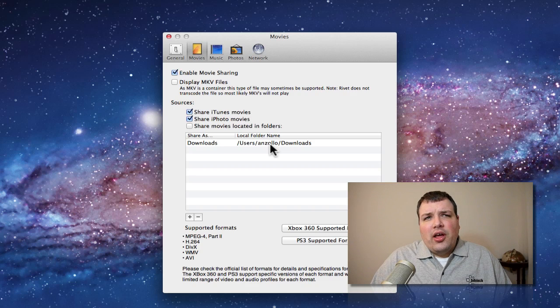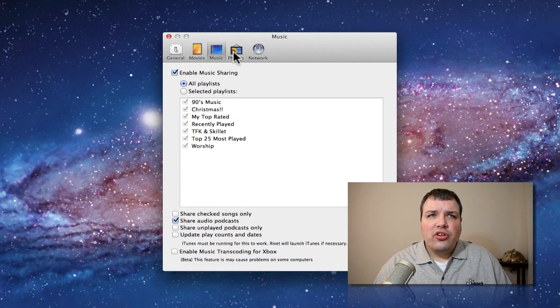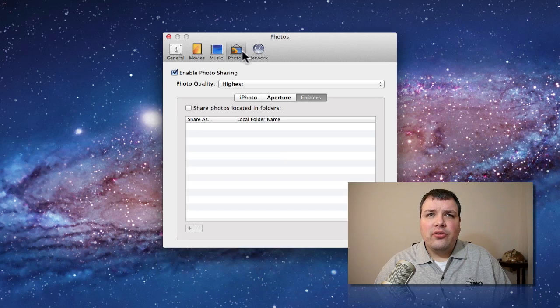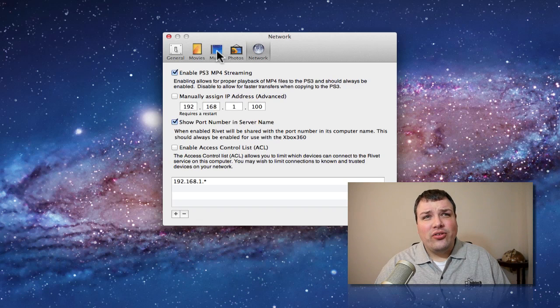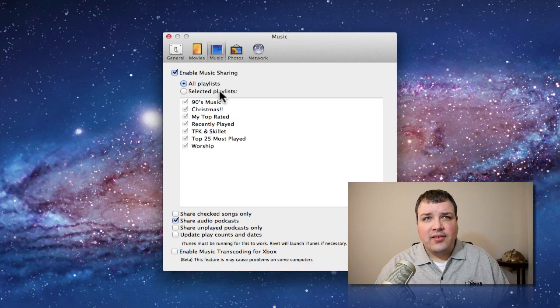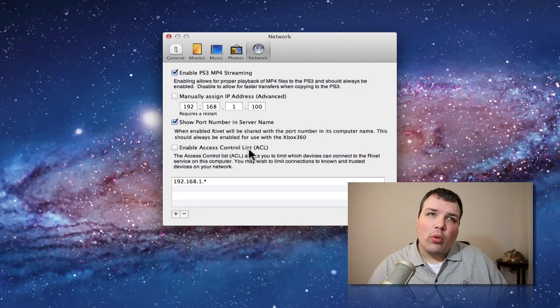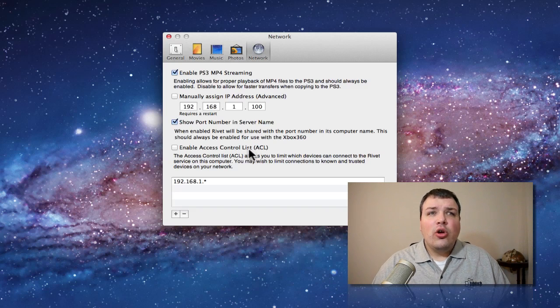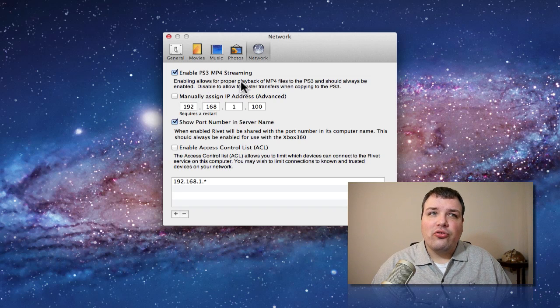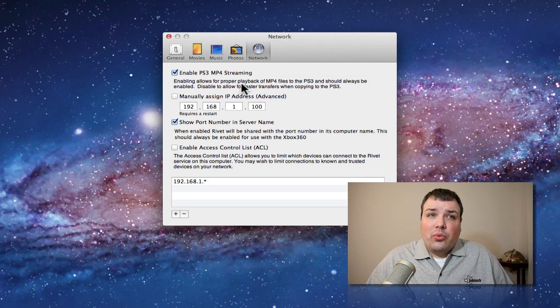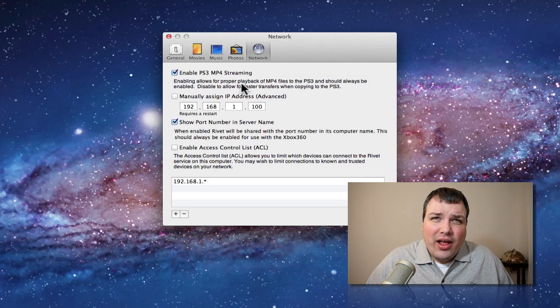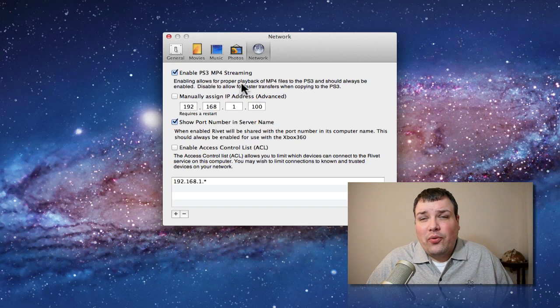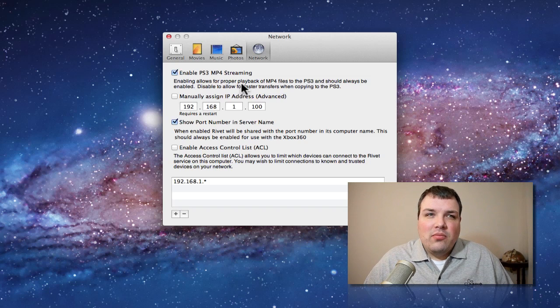Works well. Same for music, photos, and it also does your playlists. So if you like a lot of playlists, here's your network options. We can enable PS3 MP4 streaming. Really pretty simple and really nice. It's not a whole lot of options, but it's free and it works great.